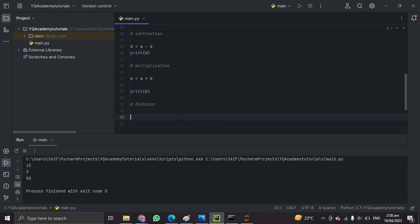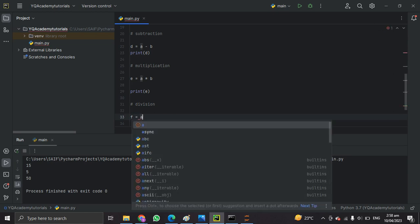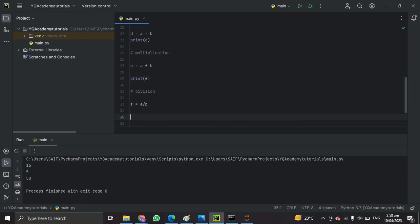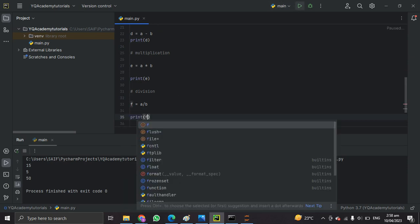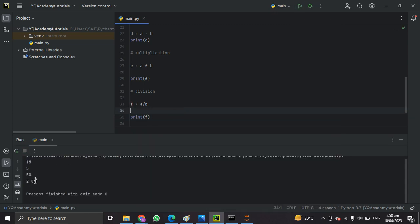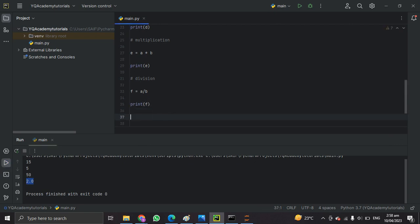The next one is division. Let's make another variable f and store the result of a divided by b. When we print f, we get exactly 2.0.